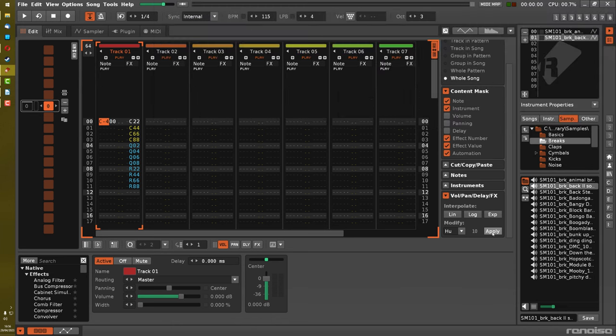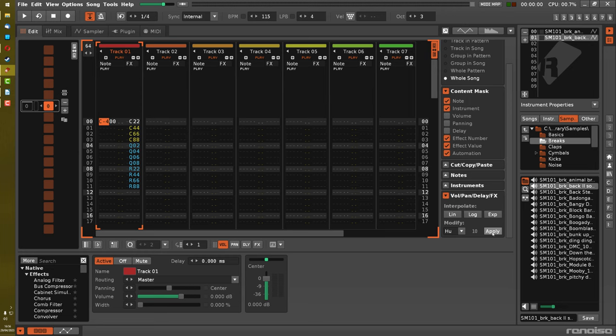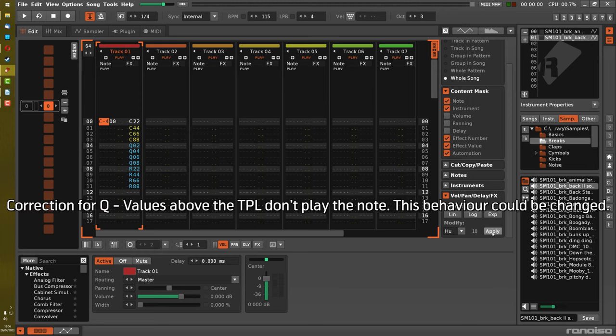And it really doesn't matter if the TPL is changed later on, either within the song, or by the user in the song options, since any values above the maximum TPL just behave all in the same manner anyway. So, any changes would be moot, and there's no actual problems caused by this.